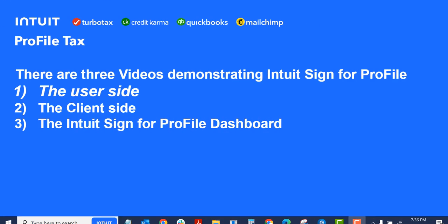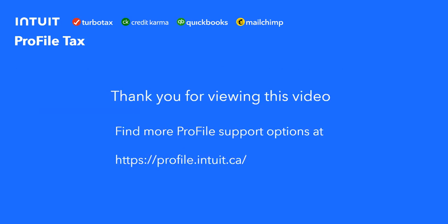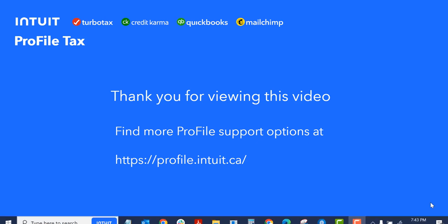I just closed that last window, the one that showed it was successfully sent. So that's the user side. There are other videos for the client side and the dashboard. Watch out for those two other videos. Have a look at them so you get the whole picture. Thank you for viewing this video. Other support options can be found at the Profile website at profile.intuit.ca. Thanks again for viewing.